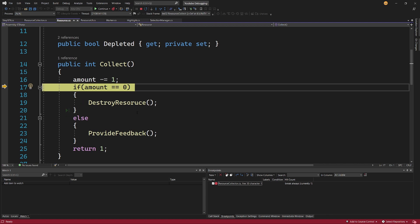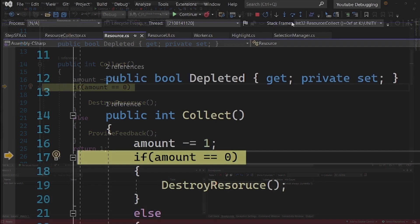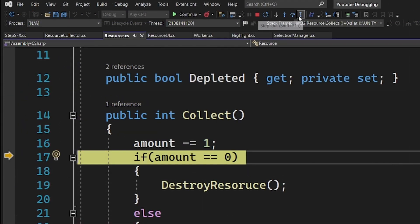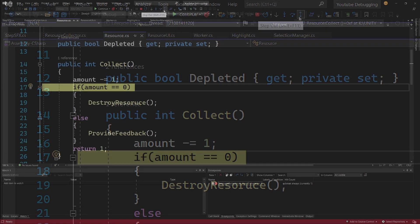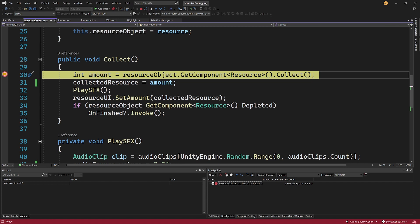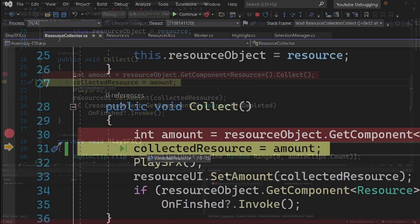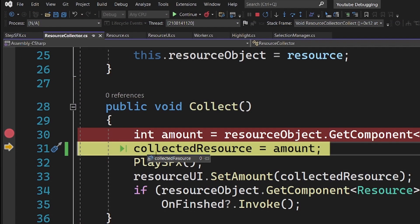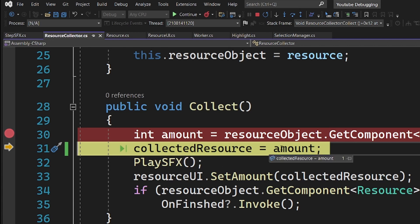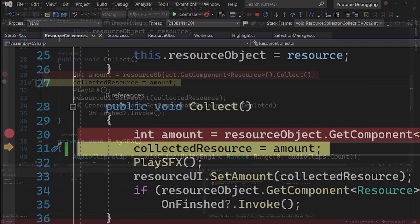Now Step Into basically allows us to step into the code that executes this logic. So again we can use Step Into or F11 to go step by step in those methods, but I am not quite interested in this destroy resource provides feedback methods, so what I can do is use this Step Out or Shift F11 to go out of this method. And instead using F11 or Step Into, I can use Step Over to just kind of get the amount here and check the code.